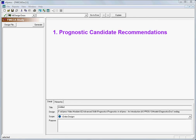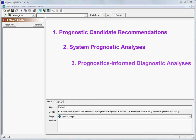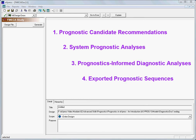Generating recommendations for prognostic development. Performing system prognostic analyses. Performing prognostics-informed diagnostic analyses. And creating and exporting prognostic sequences or procedures.